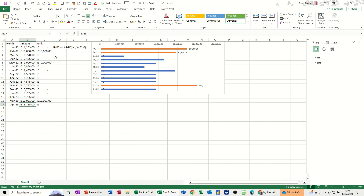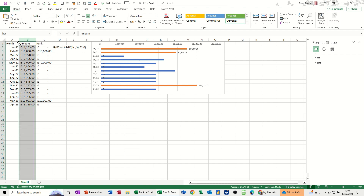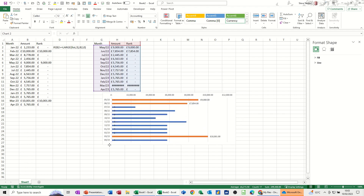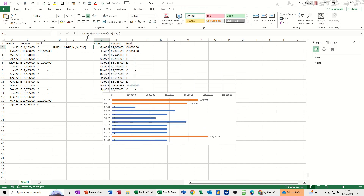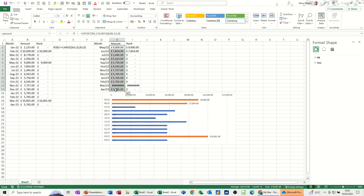I've used a few named ranges here — column B I've called 'list' — and behind this chart I'm using the OFFSET function with the COUNTA function, and another named range called 'amount'.